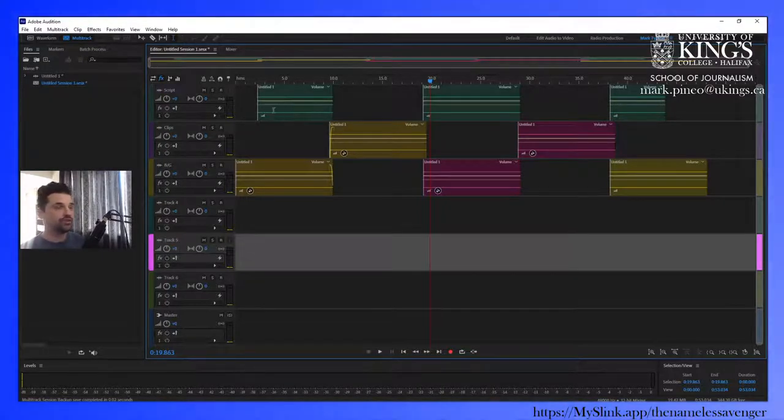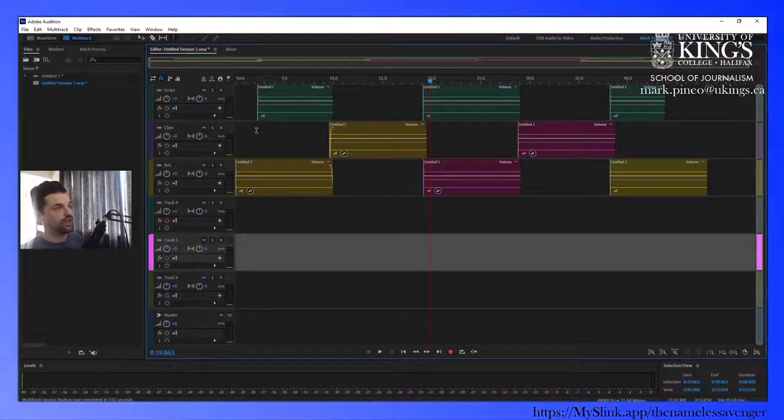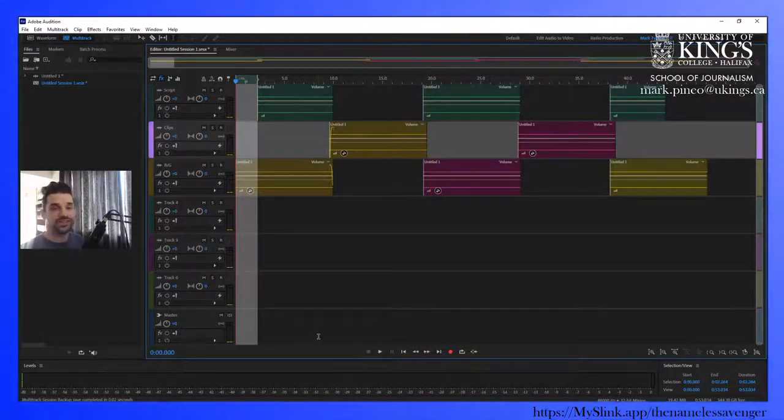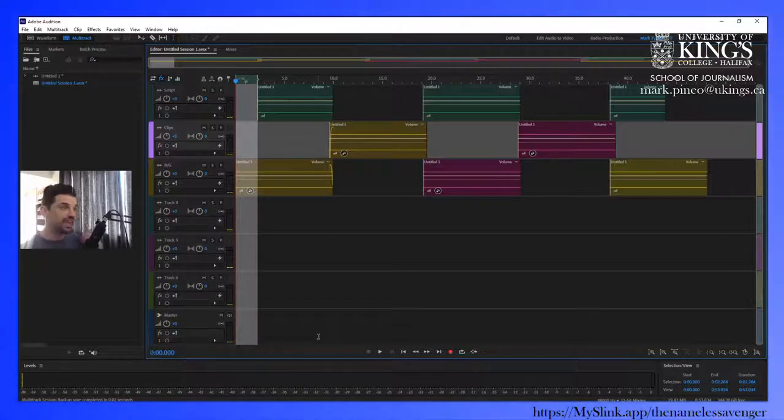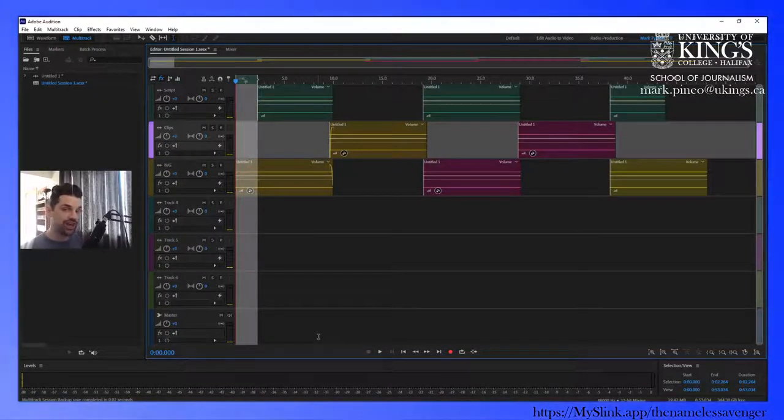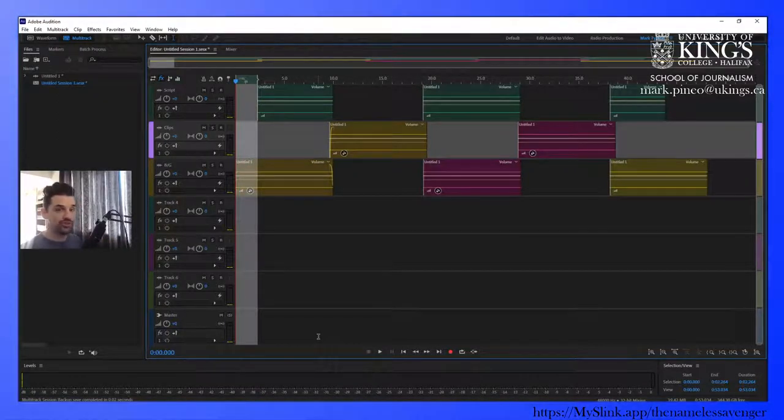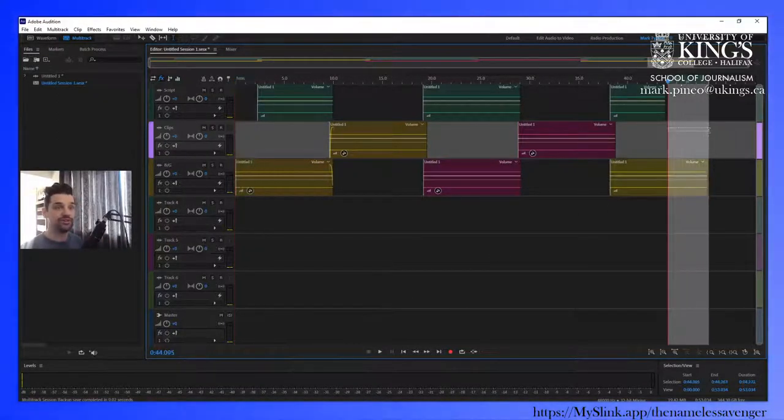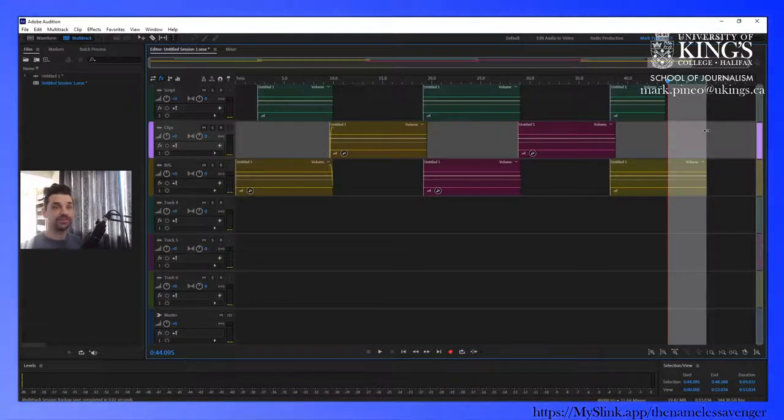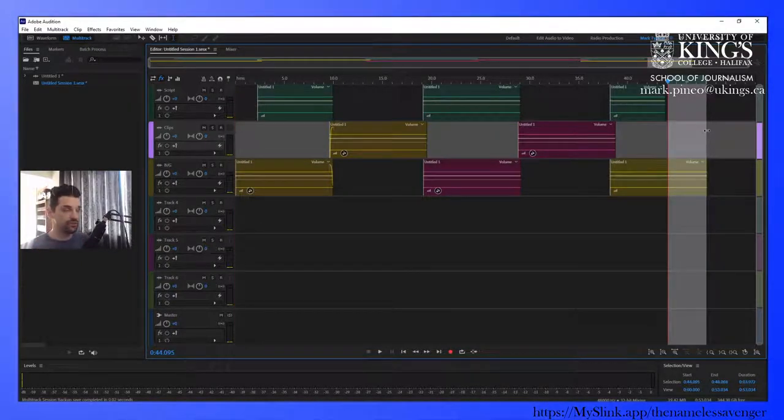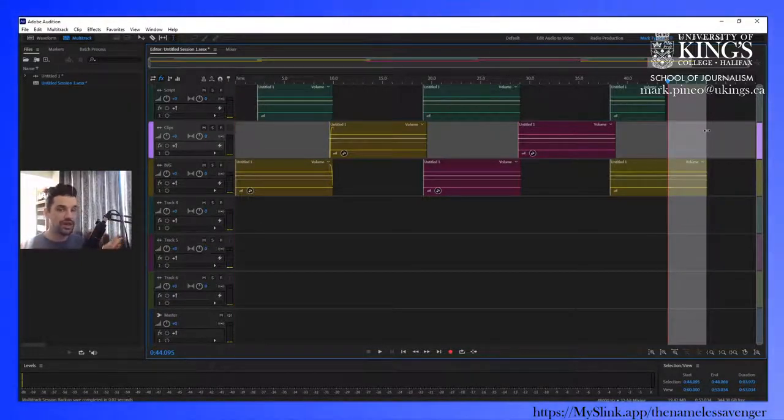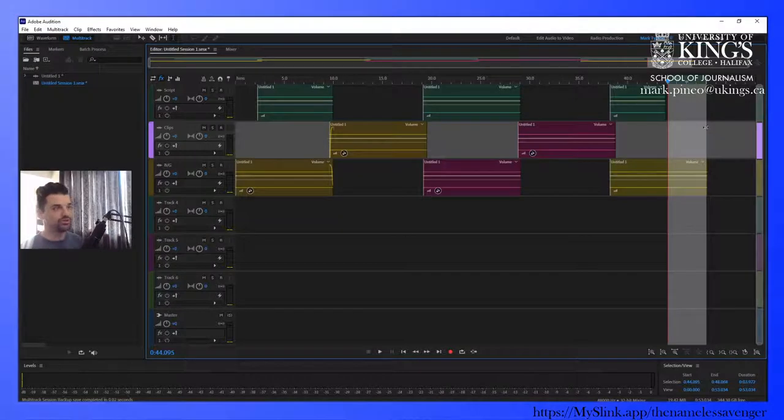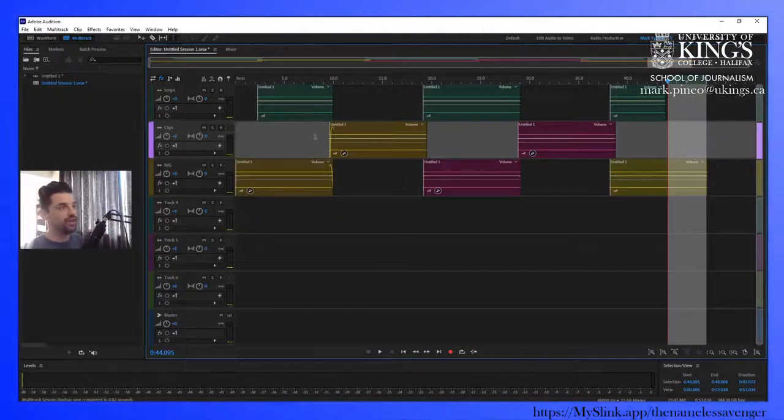A couple of other notes here. Leave a little bit of space at the start to establish any sound that you open your story with. And leave a little bit of space at the end for a crossfade during your podcast or the overall program that you're producing or participating in.